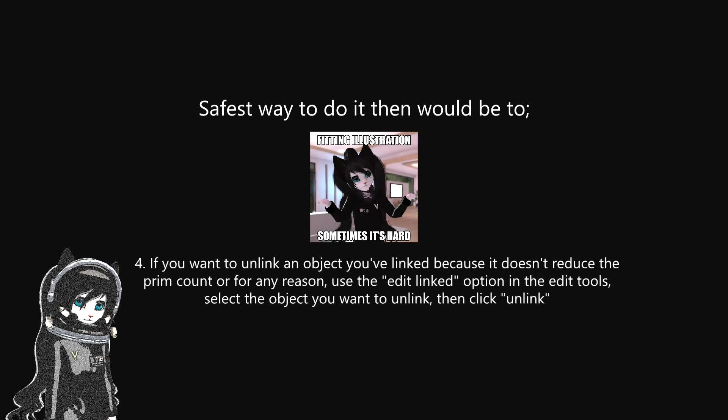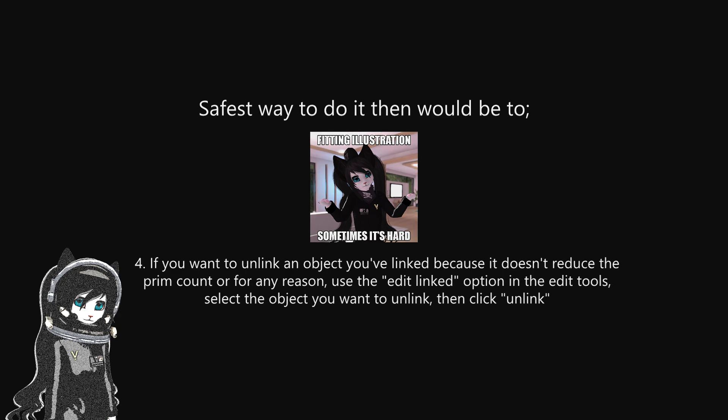If you want to unlink some of the objects because the prim count doesn't get reduced by linking them, or you just want to unlink them for any reason, use the edit linked option in the edit tools, choose the object you wish to unlink, then click unlink. I hope this tutorial is useful — have a nice day.